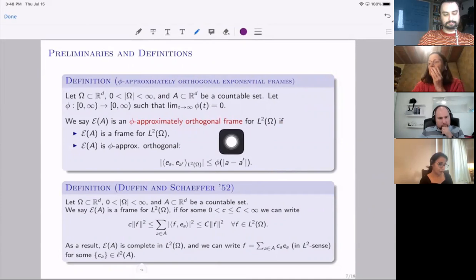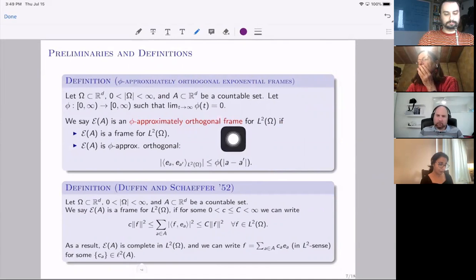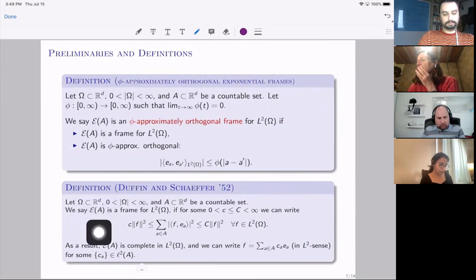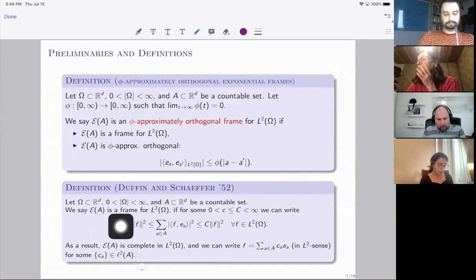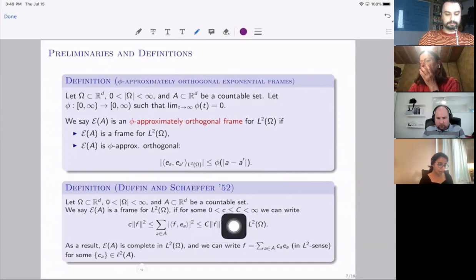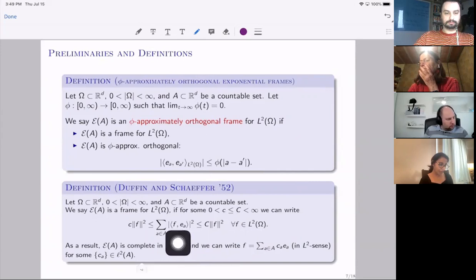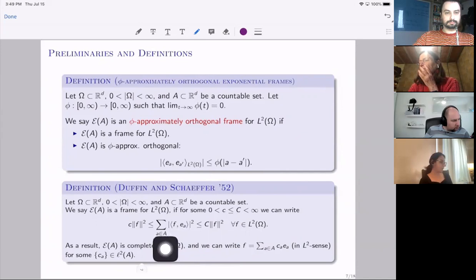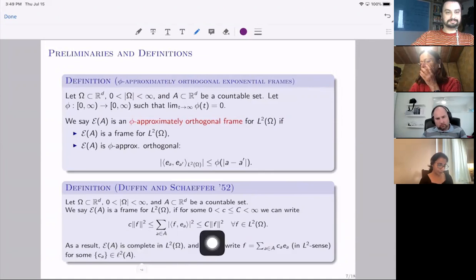Since we know there is no basis, we also loosen the definition of basis and look at frames. A set of exponential functions {e_a} is a frame for L²(Ω) if there exist two positive constants c and C such that for any f in L²(Ω), the sum over a of the squared moduli of the inner products ⟨f, e_a⟩ can be bounded above and below by C‖f‖² and c‖f‖² respectively. Frames are generally redundant, which makes them applicable in applied mathematics, and like a basis, we can represent any function in terms of them, though the coefficients need not be unique.